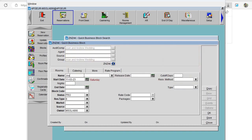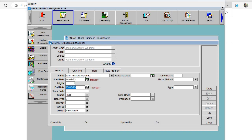Here on the name I'll make it shorter and write Joan-Andrew Wedding. For the start date, we usually allow ourselves a few days before the event, so the dates I'm choosing here are 14 August to 22 August.